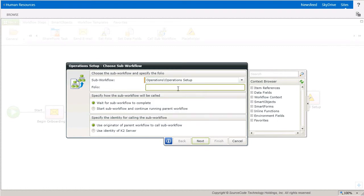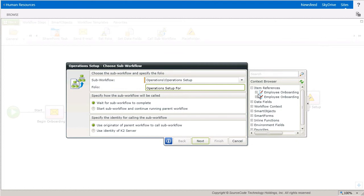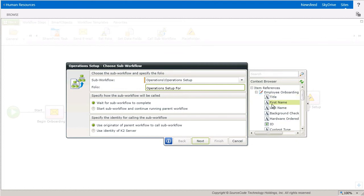Next, I'm going to set the folio text to reference the name of the employee by grabbing the first and last name from the item reference in the context browser.